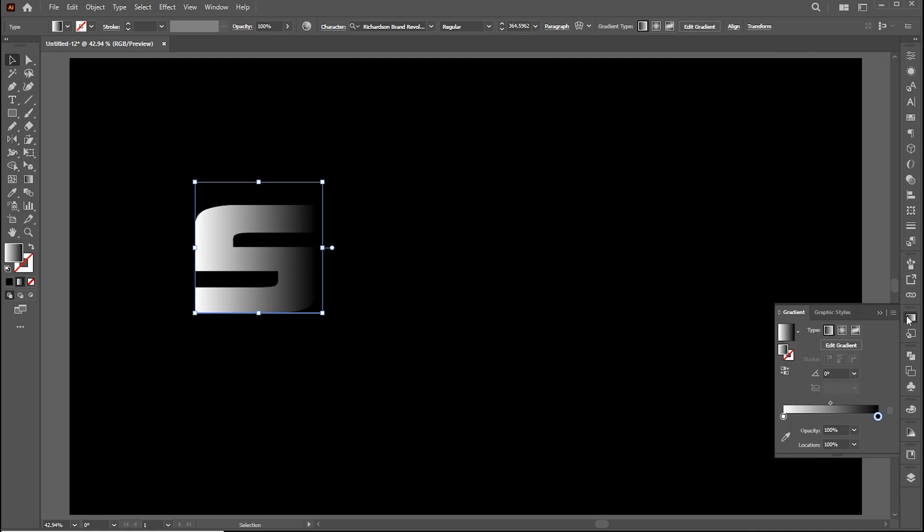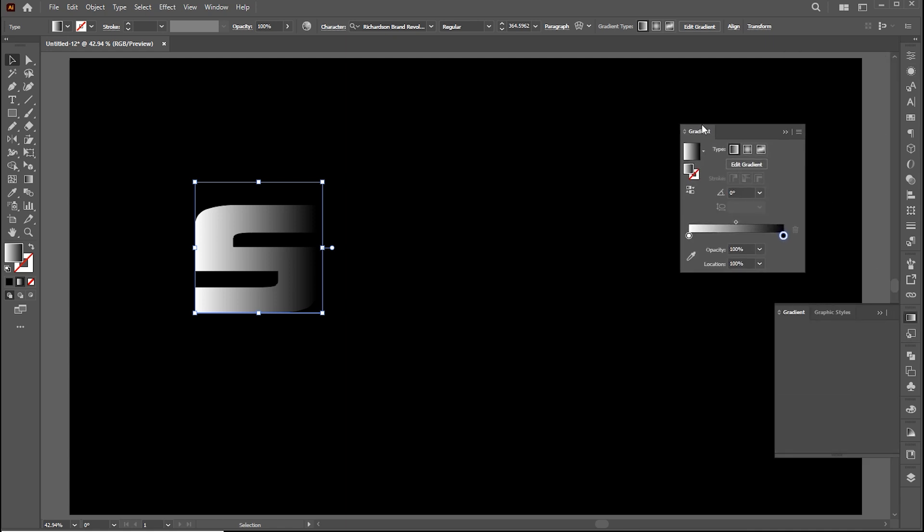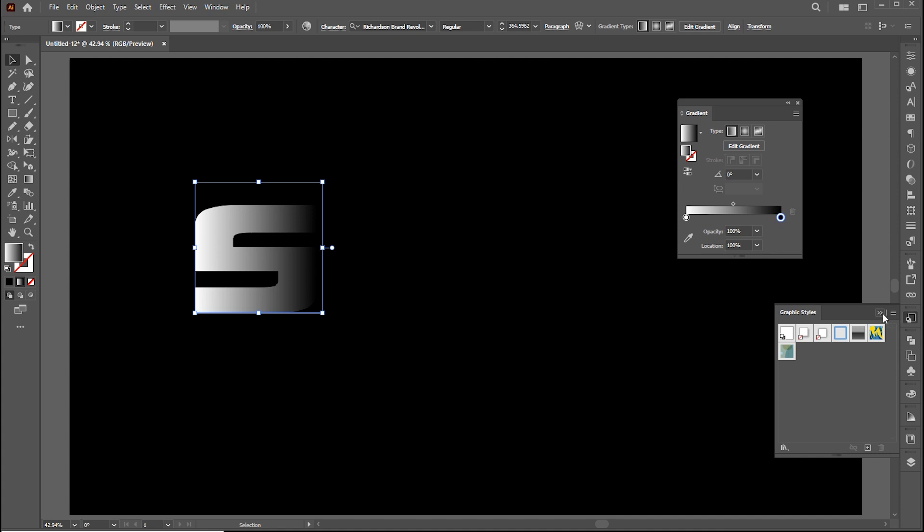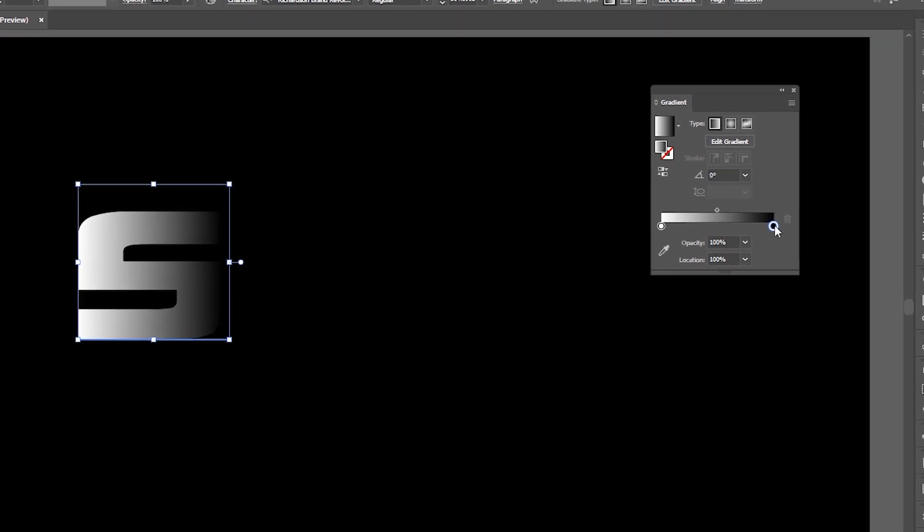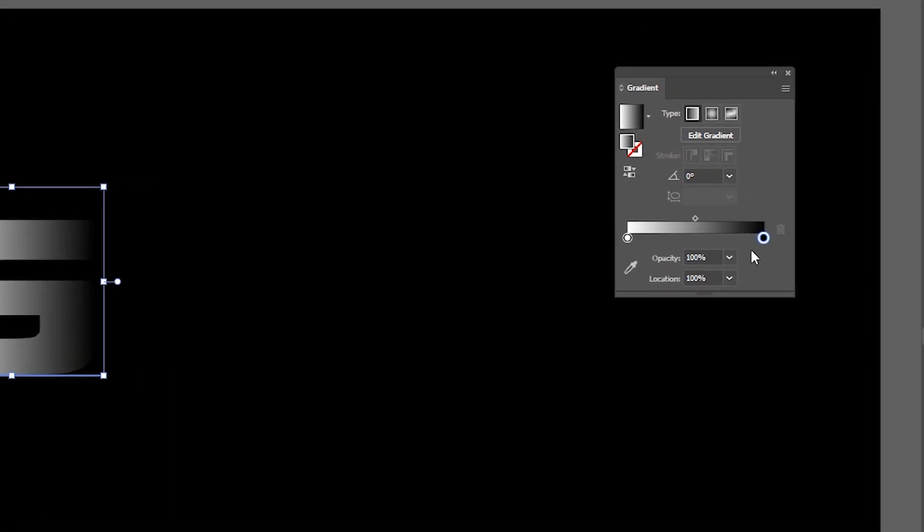Open the gradient panel and follow my gradient settings.